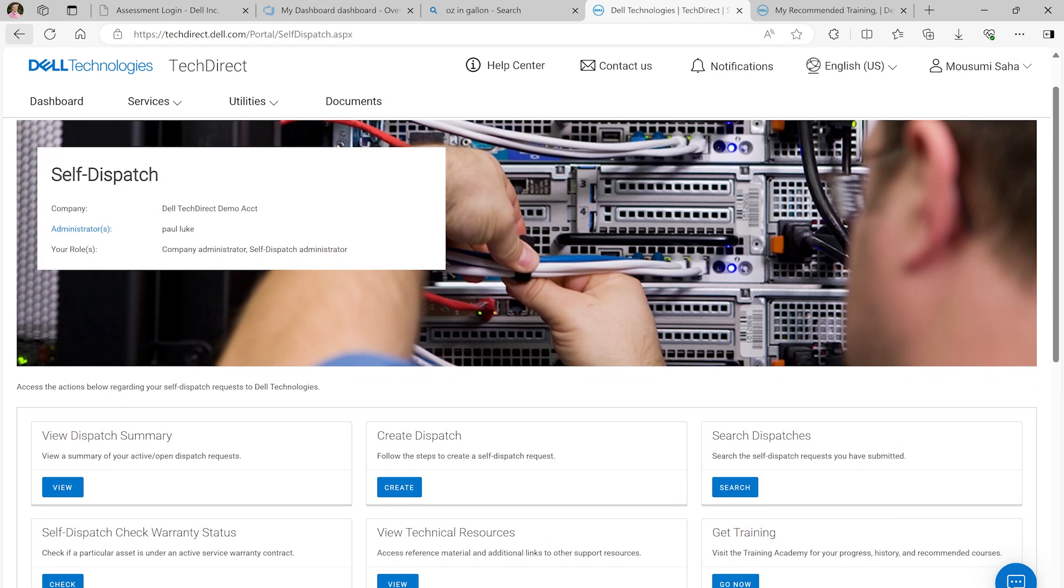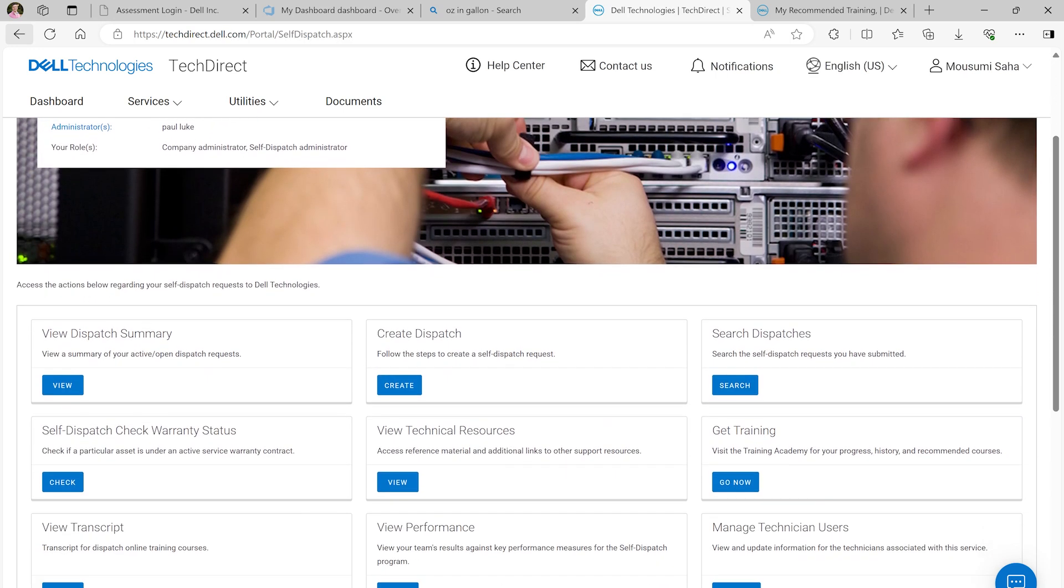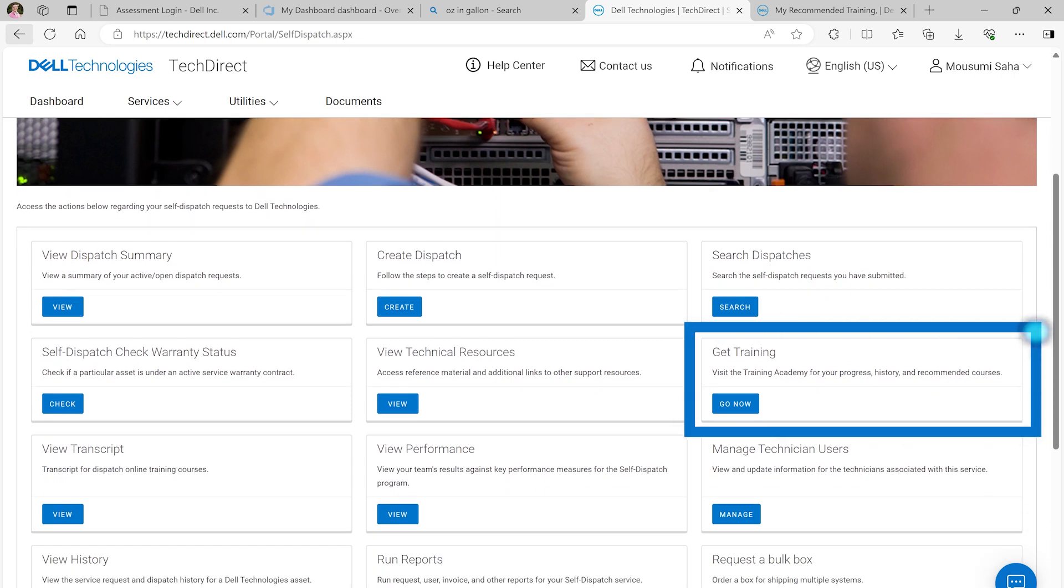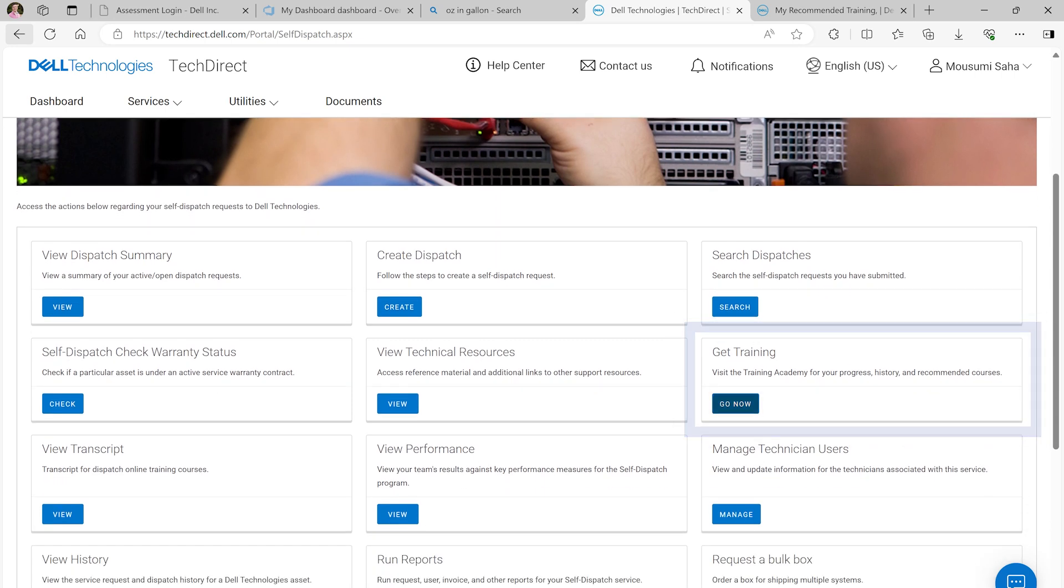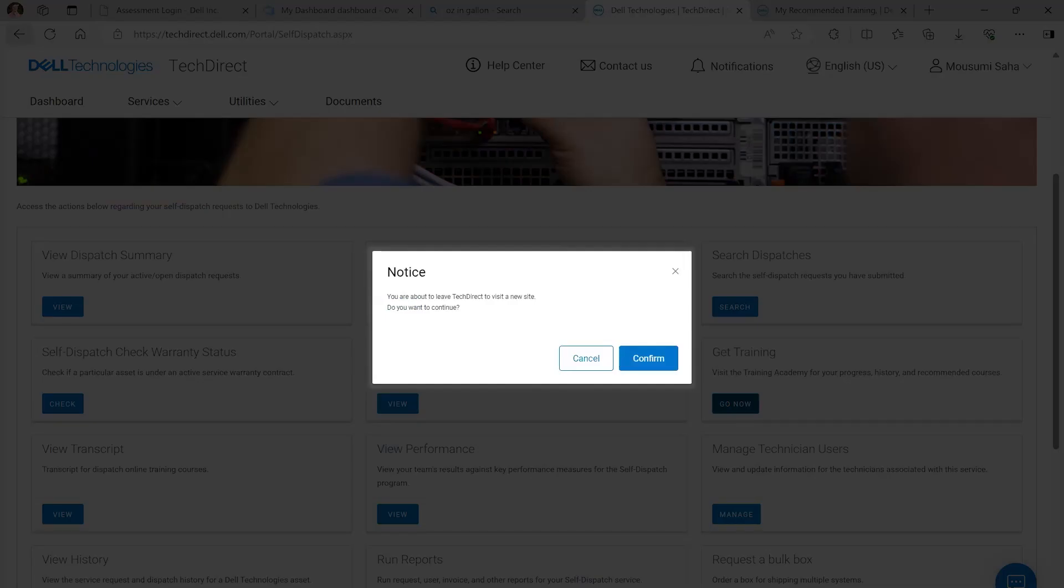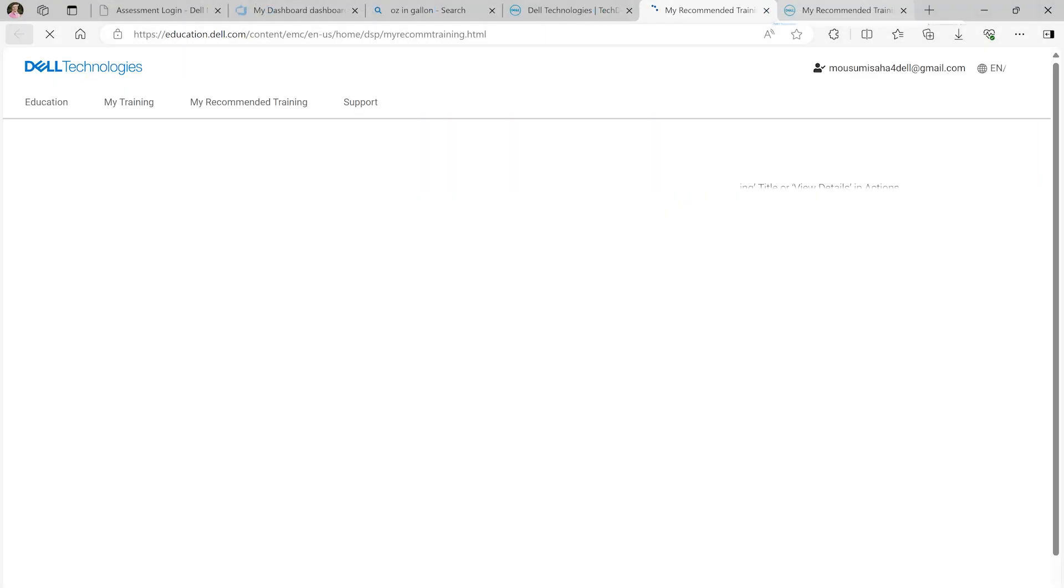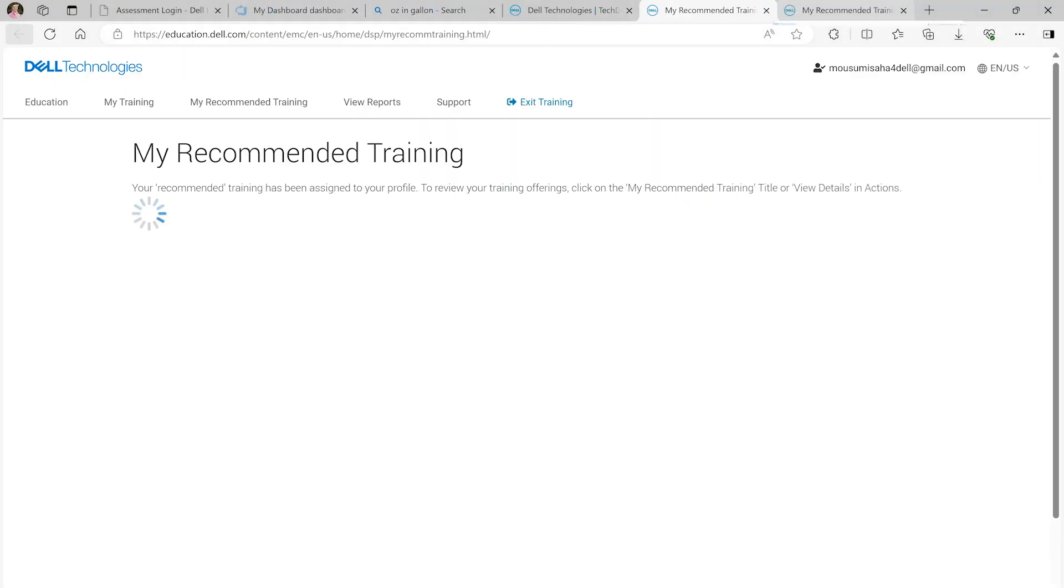Locate the Get Training widget and select Go Now. You will see a notice box telling you that you are being directed from the TechDirect website to the testing site. Select Confirm to continue, which routes you to educate.dell.com.